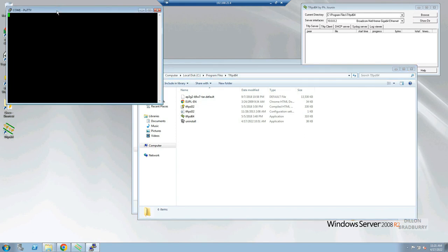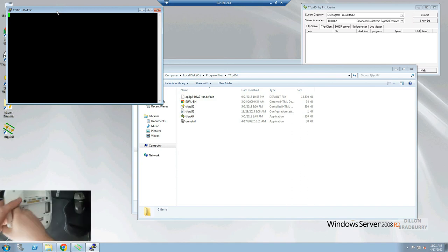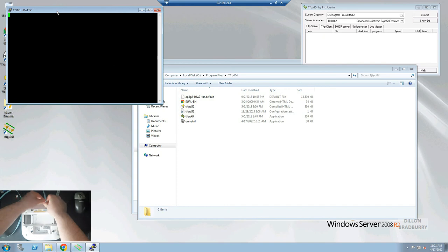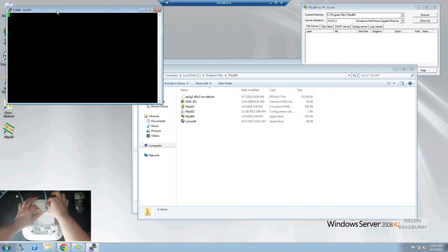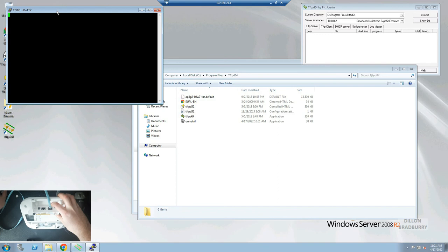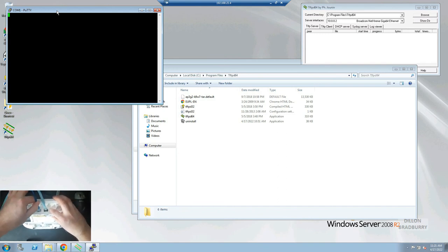We are now going to go to our access point. We are going to start with connecting the serial cable to the console port. And we are going to hold down the mode button while we plug in our ethernet cable.